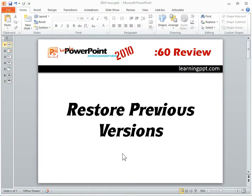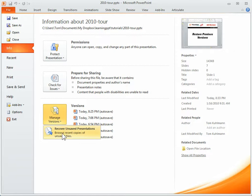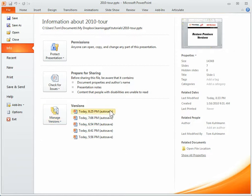To access those, just go ahead and click on File, then click on the Info tab, and right here you'll see the different versions that you have. If you have unsaved versions, you can click on that, go to the folder, and recover those.